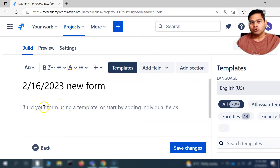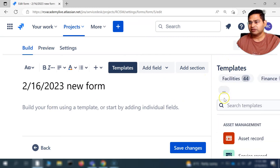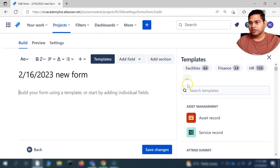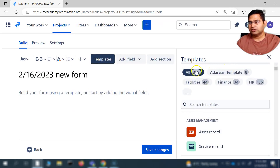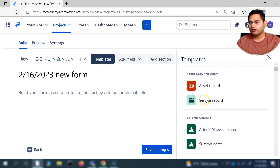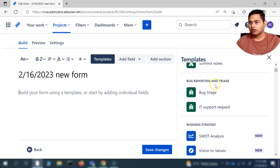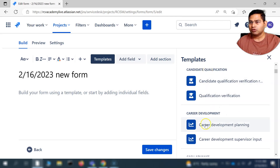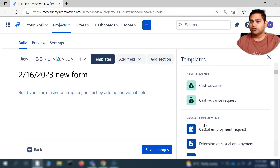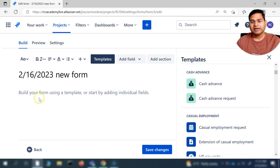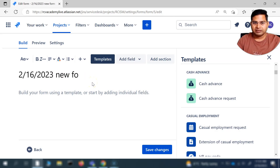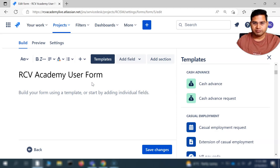If you do not want to create from scratch, you'll find a lot of templates on the right-hand side. There are 300-plus templates already available for different areas — for example, asset management, bug reporting and triage, business strategy, and more. A lot of templates are already provided which you can click on directly and the form will be auto-populated. I can simply save this form as 'RCV Academy' or something like that.